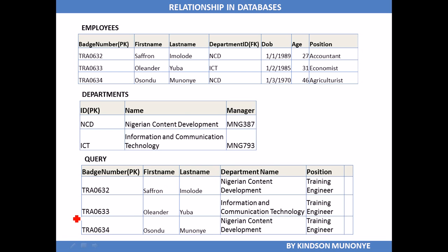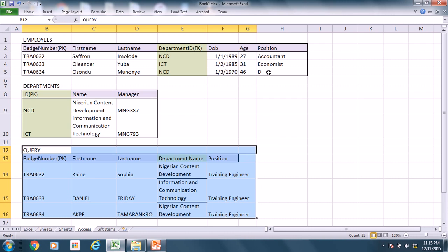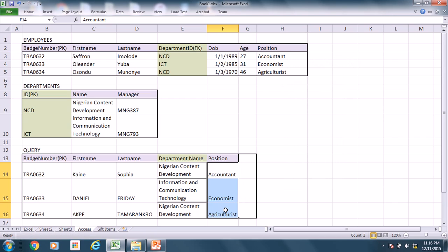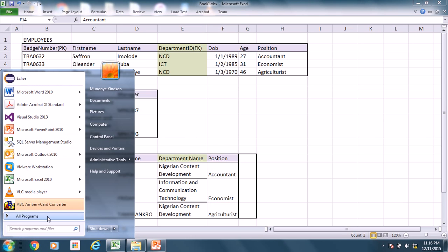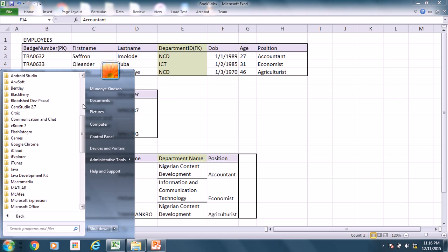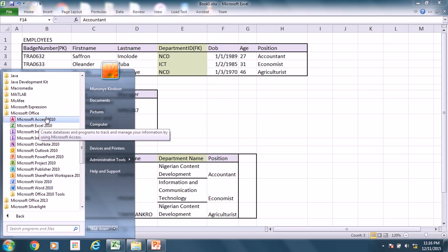Let's switch into the application and start creating these databases. When you are doing some design, it's good to create your tables in Excel first — that may help you handle the data well. We want to create these tables in Microsoft Access database and explain what relationship and referential integrity are. Try to follow along, and don't fail to pause the video to see how you can replicate what I'm explaining here.